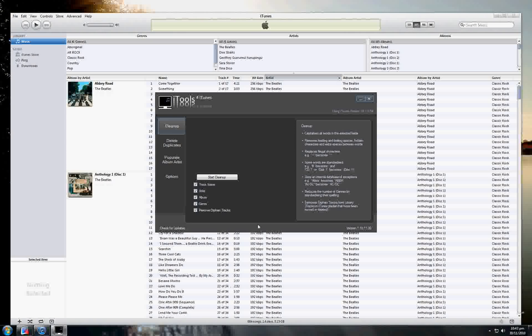And there you are. Now iTools will automatically sit itself over the top of iTunes. It will automatically scale iTunes to 95% of your screen size if you didn't have it maximized or minimized.